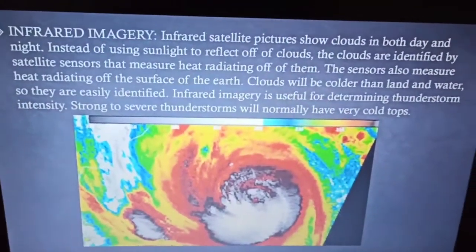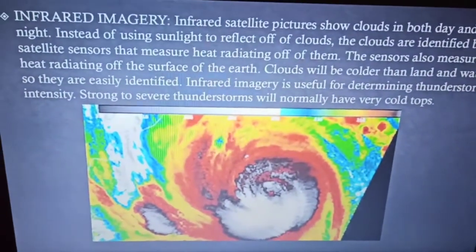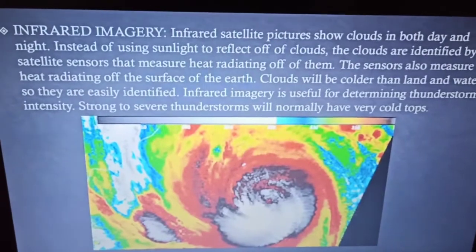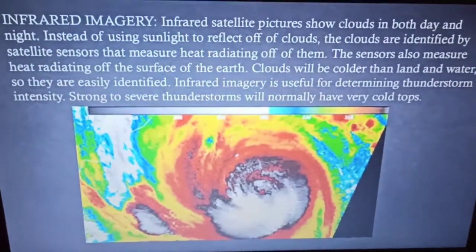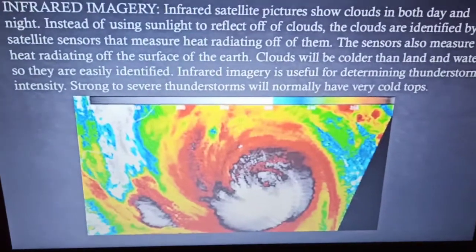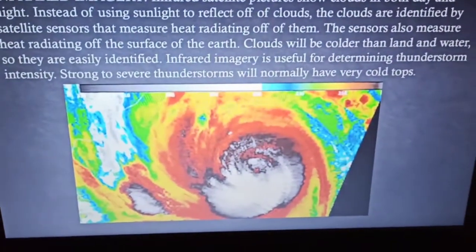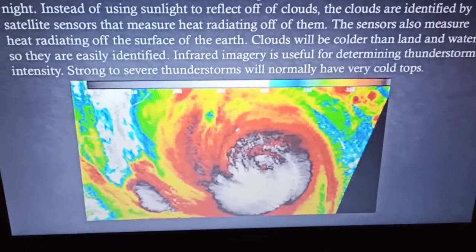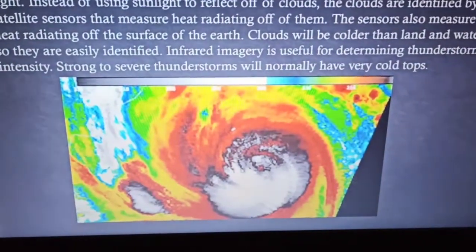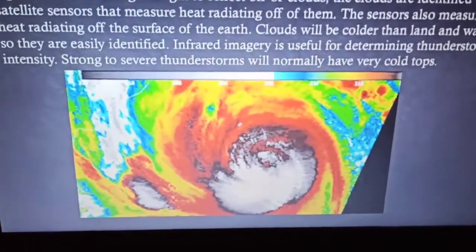The infrared satellite measures the heat radiated from the earth's surface to prepare images. Different features on the earth's surface radiate different amounts of heat at different times. Based on that, different features present on the earth are differentiated. Since clouds are cooler than land and water, they can be easily identified, and this imagery is very helpful for determining thunderstorm intensity.